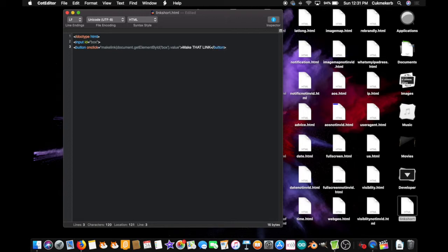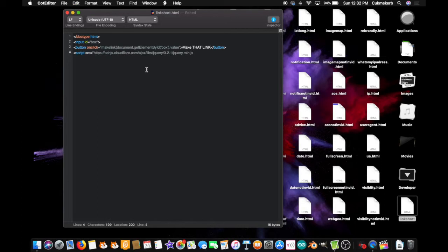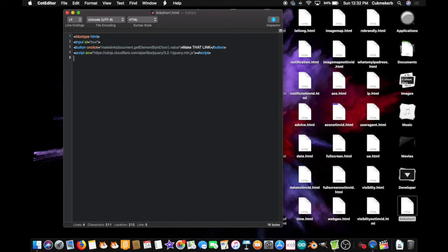Next, open a script tag. Script and type src equals and paste in the link to jquery. Okay. Close quotes and close the script tag. Slash script.